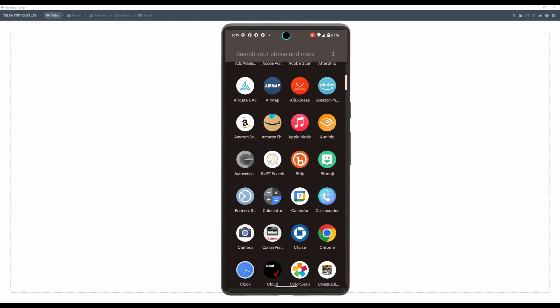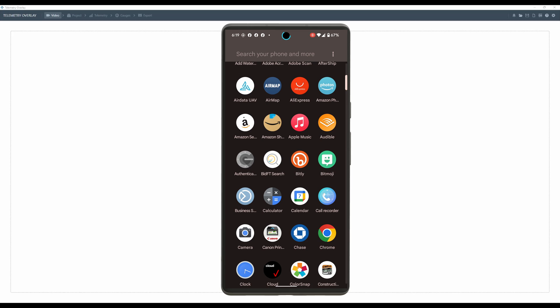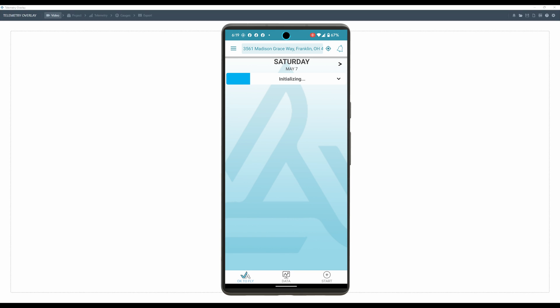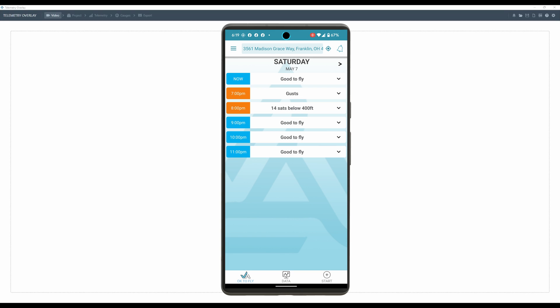Alright, so now that we're done flying, we do need to get our log files off of our mobile device. The best way to do that is by using an application called AirData. If you do not have AirData installed, go ahead and install that. Then we need to simply make sure that our logs have synced with AirData.